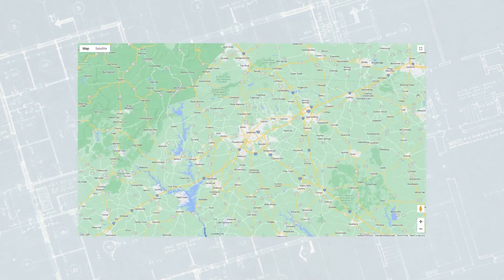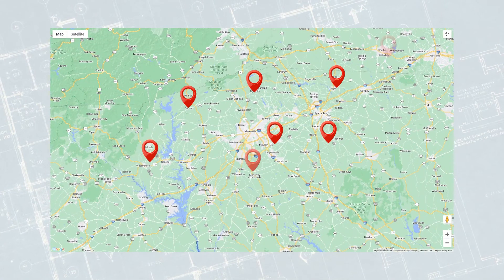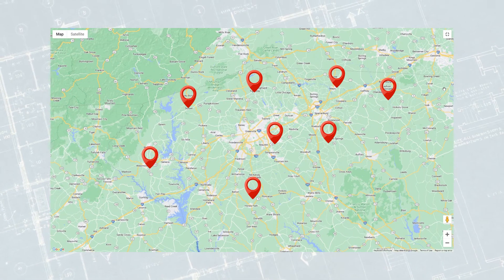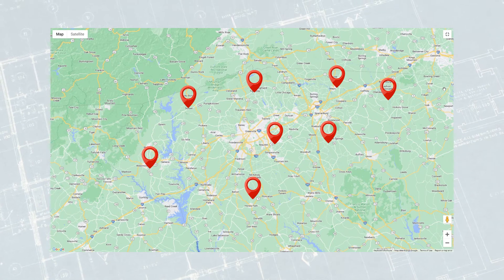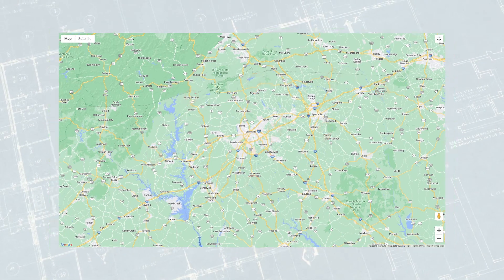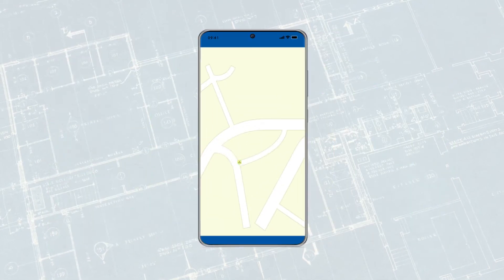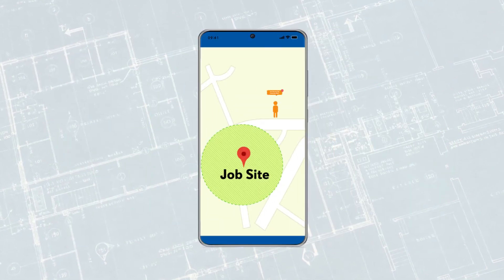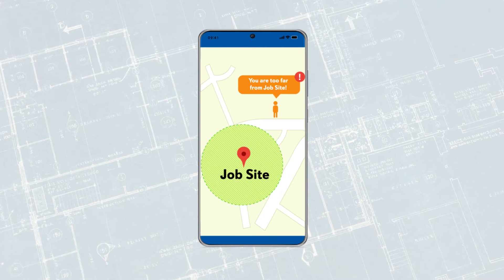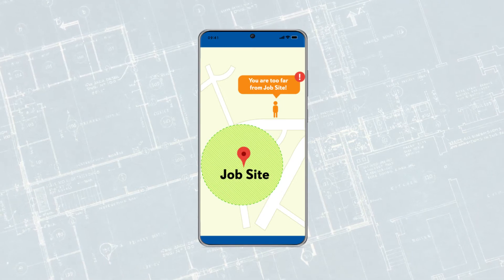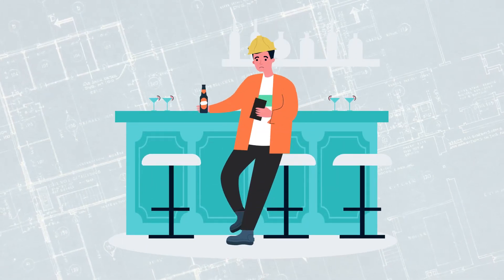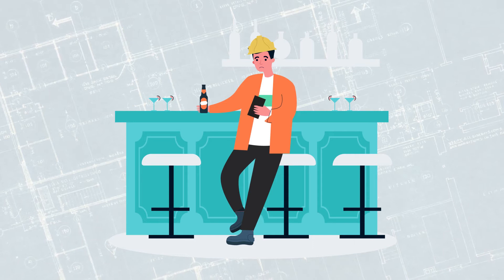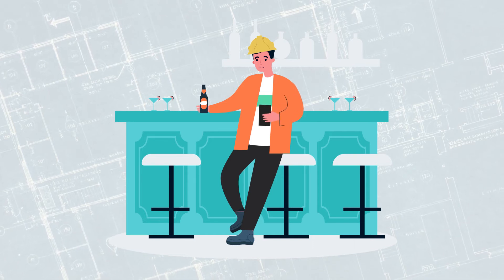With GPS location tracking, not only do we show you where your team members are, but also where they have been. With our location-based geofencing, you can restrict clock-ins to a specific location. No longer can Tim clock into the project while he's still at the bar.